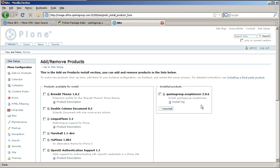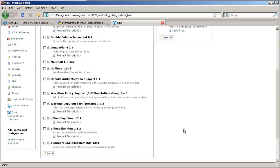After installation, you'll see a new item appeared under Add-on Products Configuration, which is Search Engine Optimizer. So that was pretty easy and now let's have a look at what this product gives to us. Let's go to Search Engine Optimizer Configuration area.